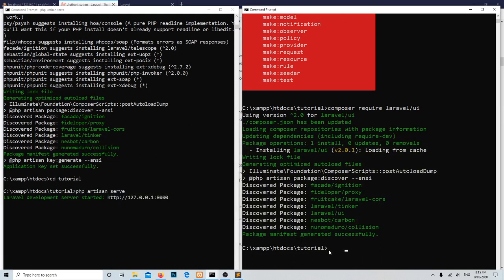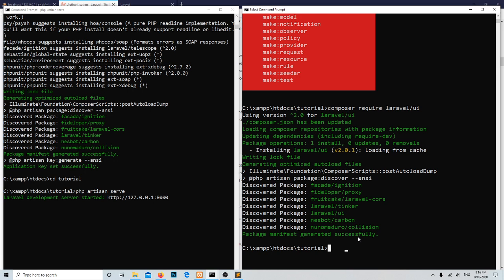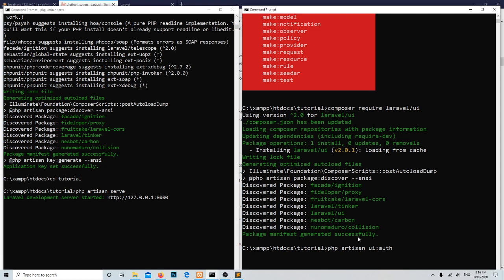Now it's time to create the authentication for login, sign up, and password reset. Once we have installed Laravel UI, we have a command available to generate authorization for the login system integration. With the help of php artisan ui:auth, definitely if you are using an older version, this could be new for you.